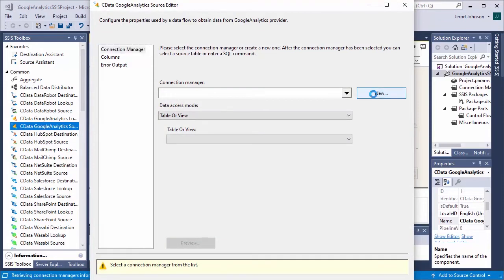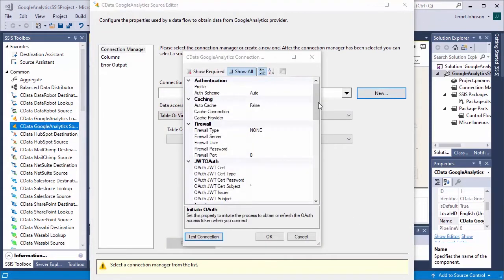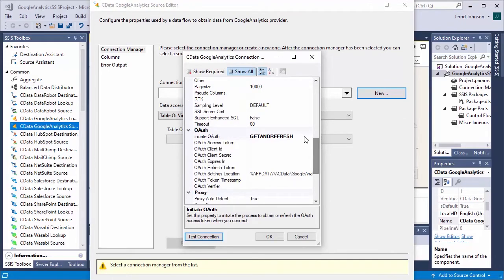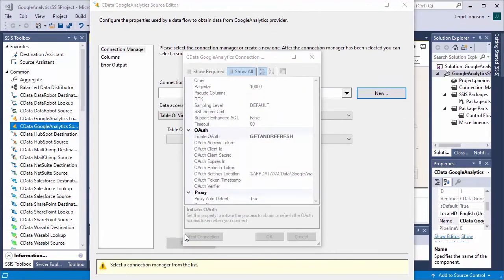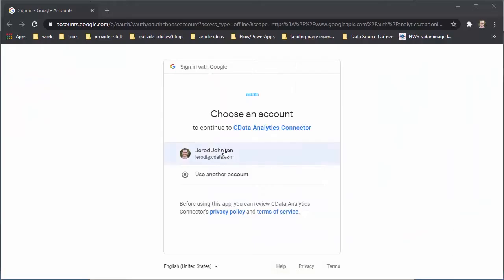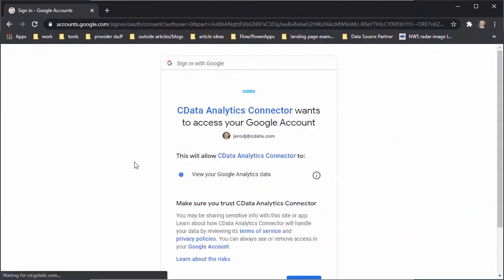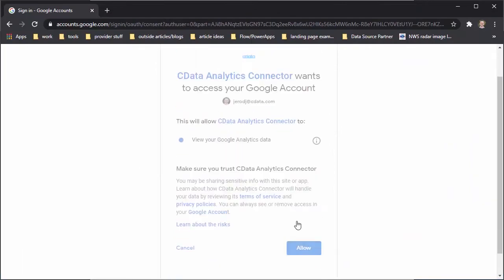In the connection manager, set the initiate OAuth property to get and refresh. This will set the component to manage the OAuth flow, including refreshing expiring or expired tokens.